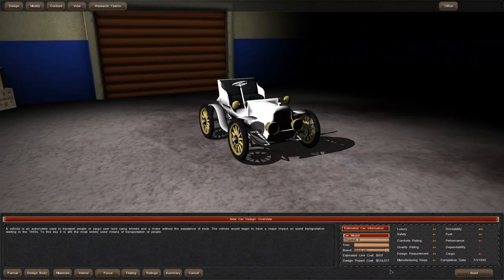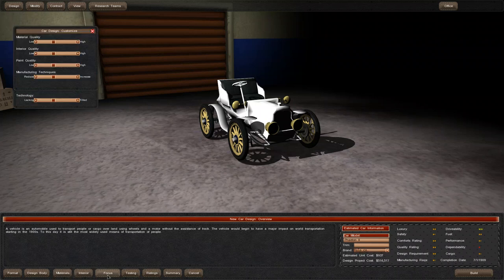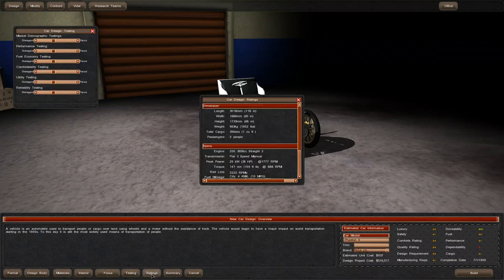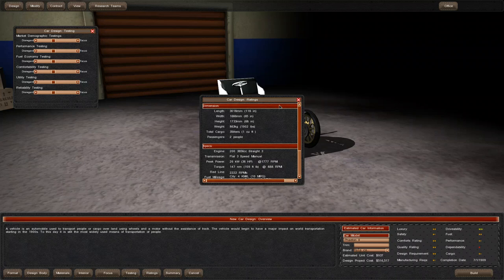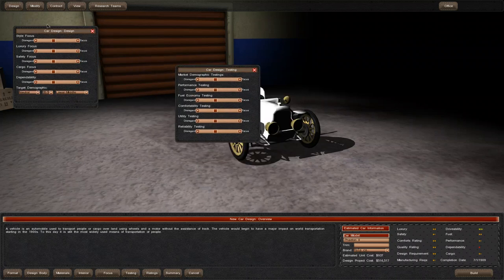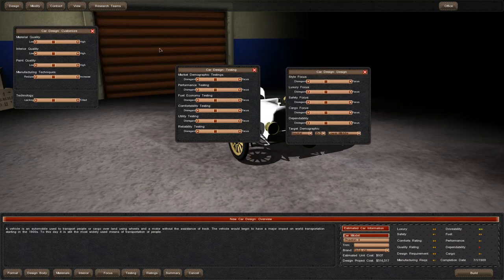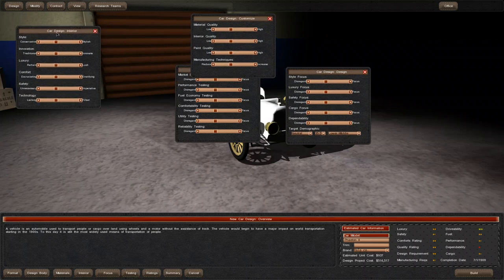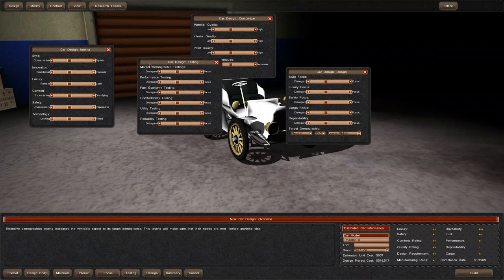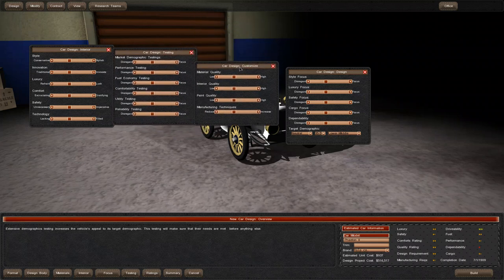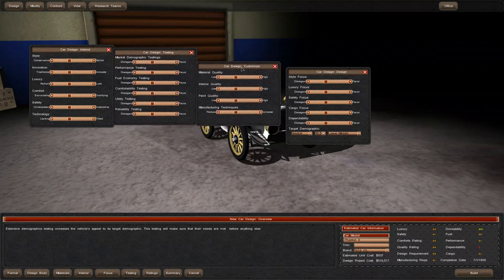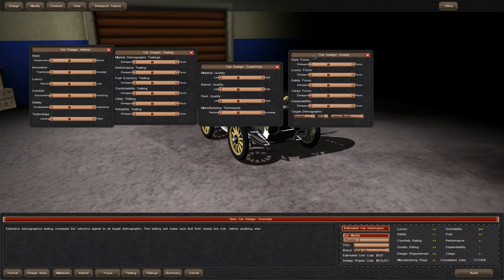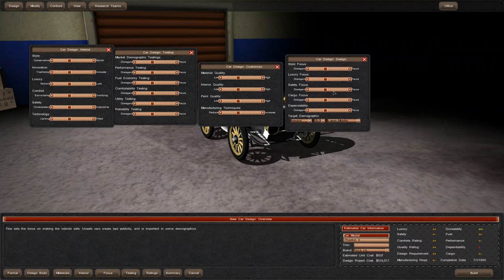We can adjust a few more things. Opening the advanced menu gives us a whole bunch of sliders to customize how we really want this car to be. We can adjust the interior and what we want to focus testing on during the refining process.